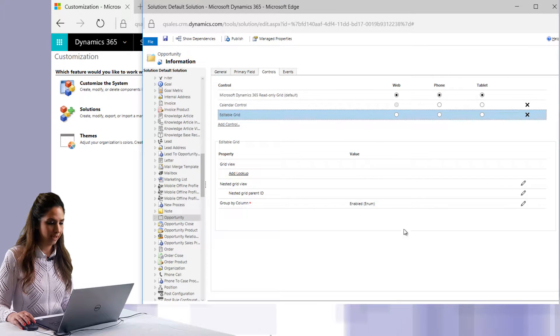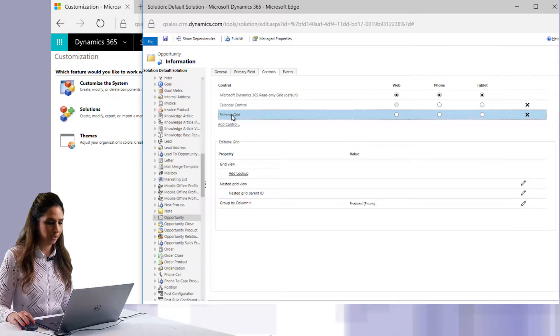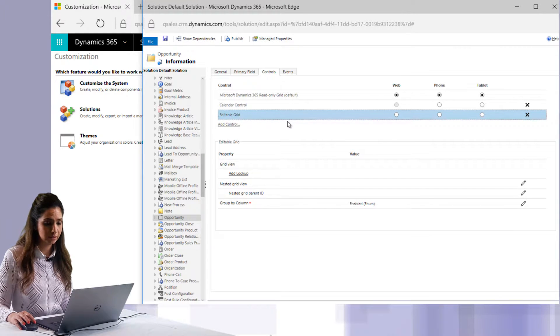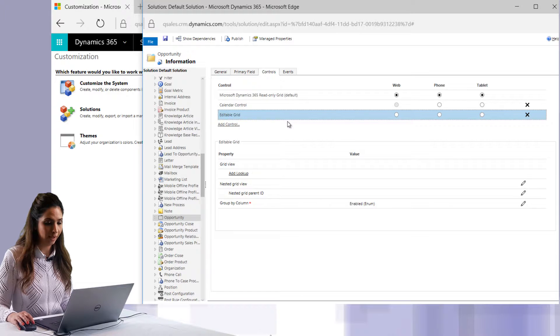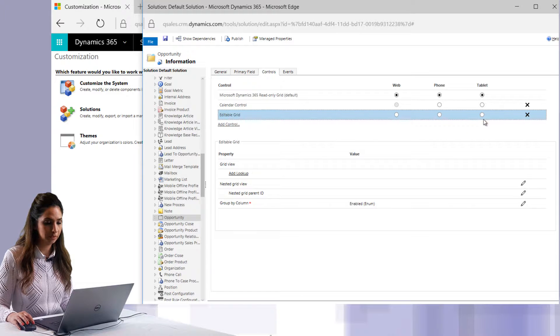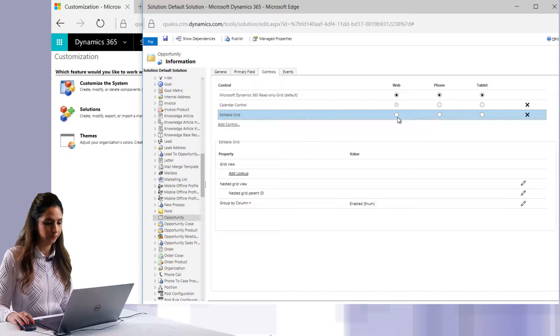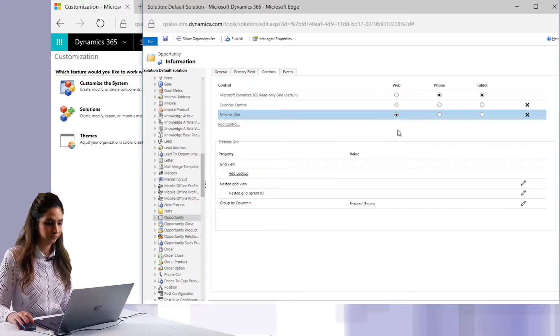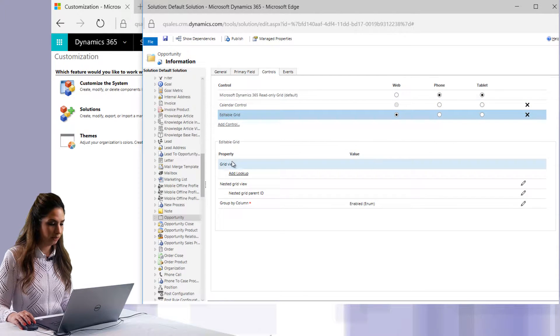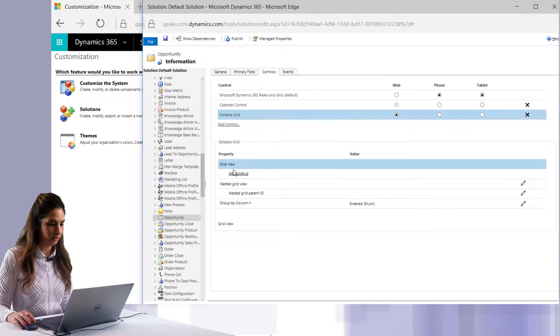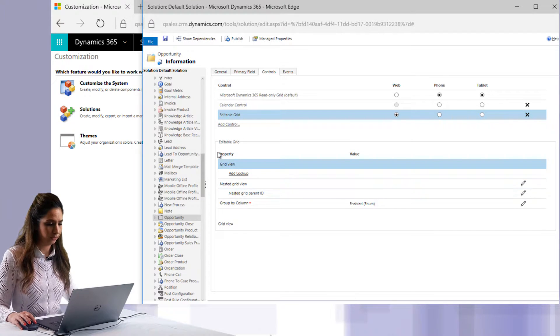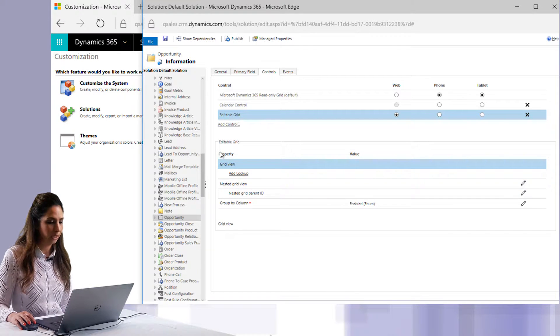Now that we've added the editable grid, you can see that I have three options. I can make it editable for the web, phone, or tablet, or all three. We'll choose the web, and you can see at the bottom here I also have properties for this particular editable grid.